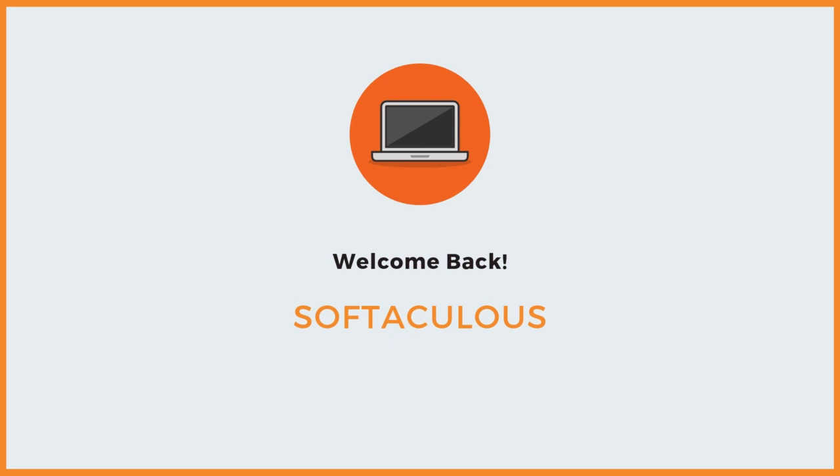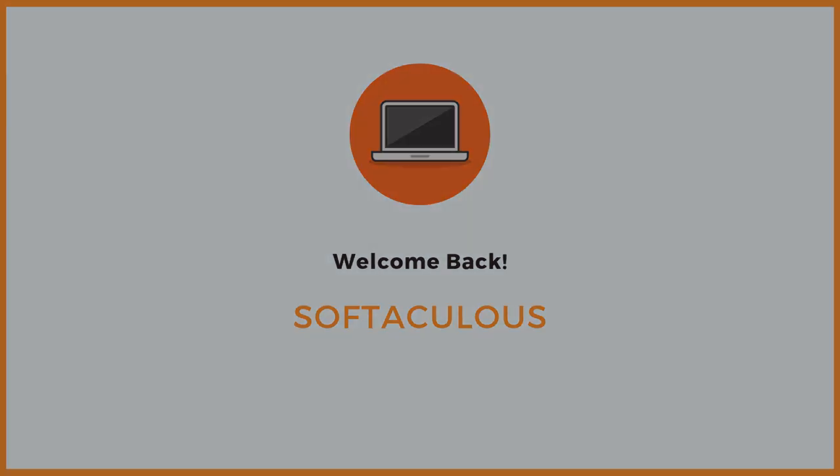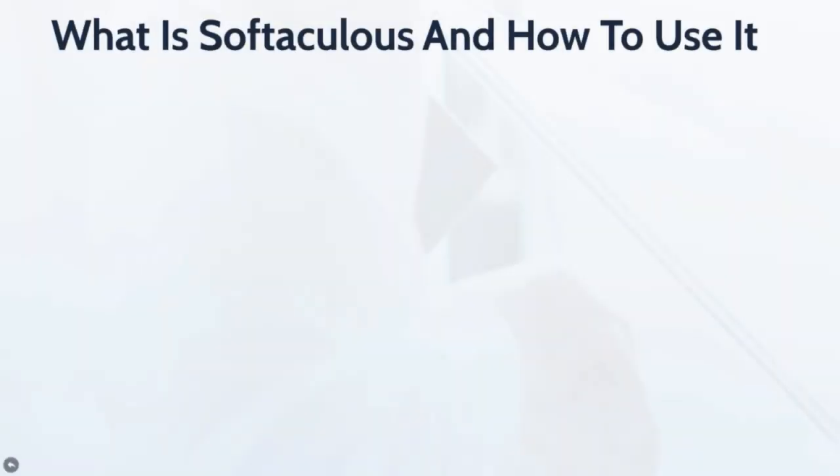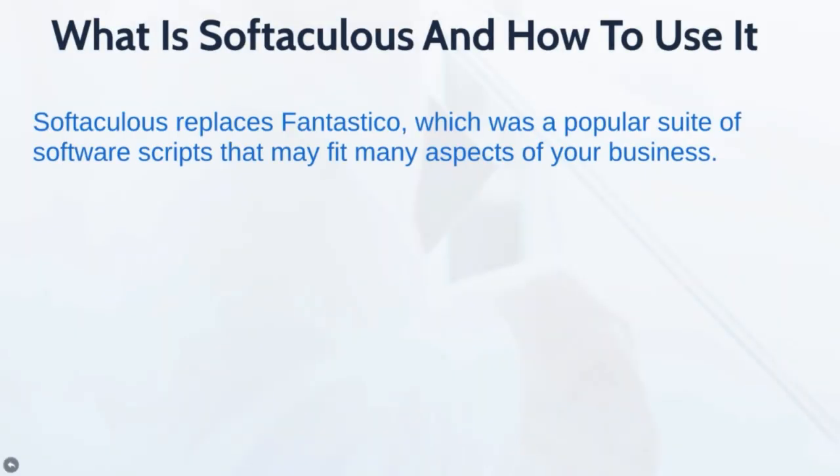Hello and welcome to lesson number 5. In this video, you're going to learn what Softaculous is and how to use it.